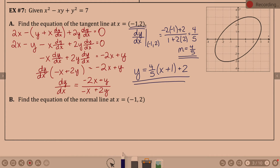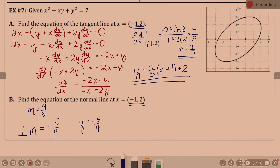Part B: equation of the normal line. Do you remember that vocabulary? What's the normal line? Opposite reciprocal — perpendicular. A line and its perpendicular line, their slopes multiply to equal negative 1, which is just opposite reciprocals. So if my slope above was four-fifths, the perpendicular slope — the normal slope — is negative five-fourths. y equals negative five-fourths times (x minus negative 1) plus 2.